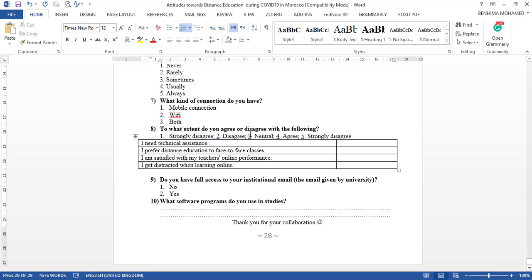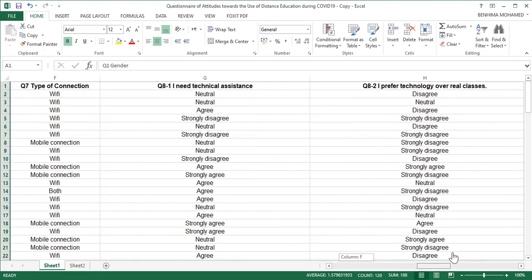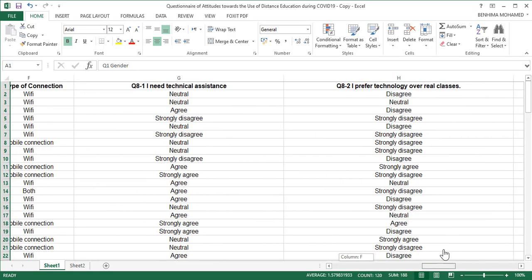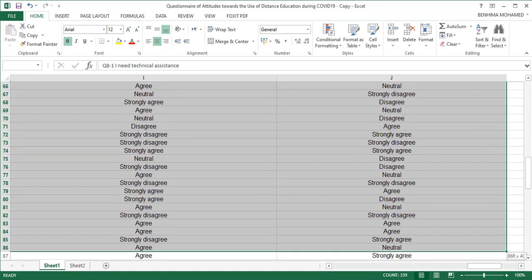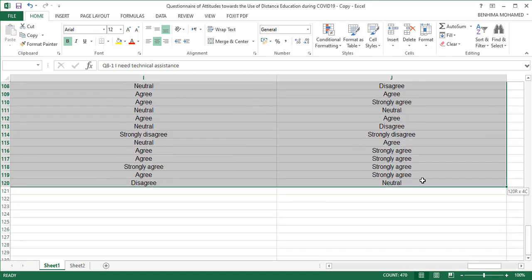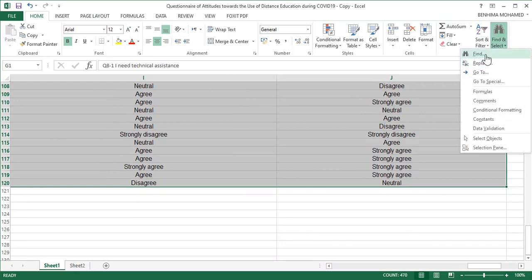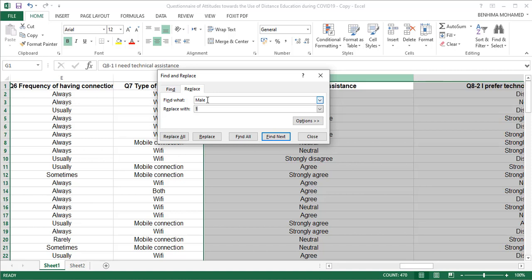I'm going to show you a shortcut to copy and paste all at once. We go back to the questionnaire in the spreadsheet and select all the sub-questions related to the Likert scale. You have to be careful — start with compound words first. Start with 'strongly agree' before 'agree', otherwise you will have problems.